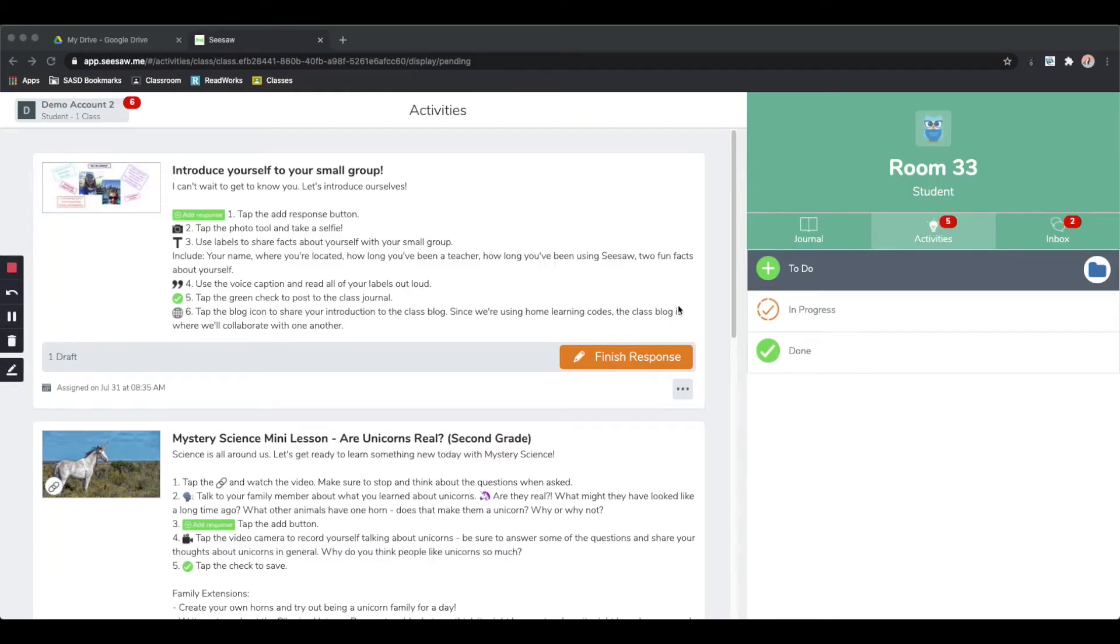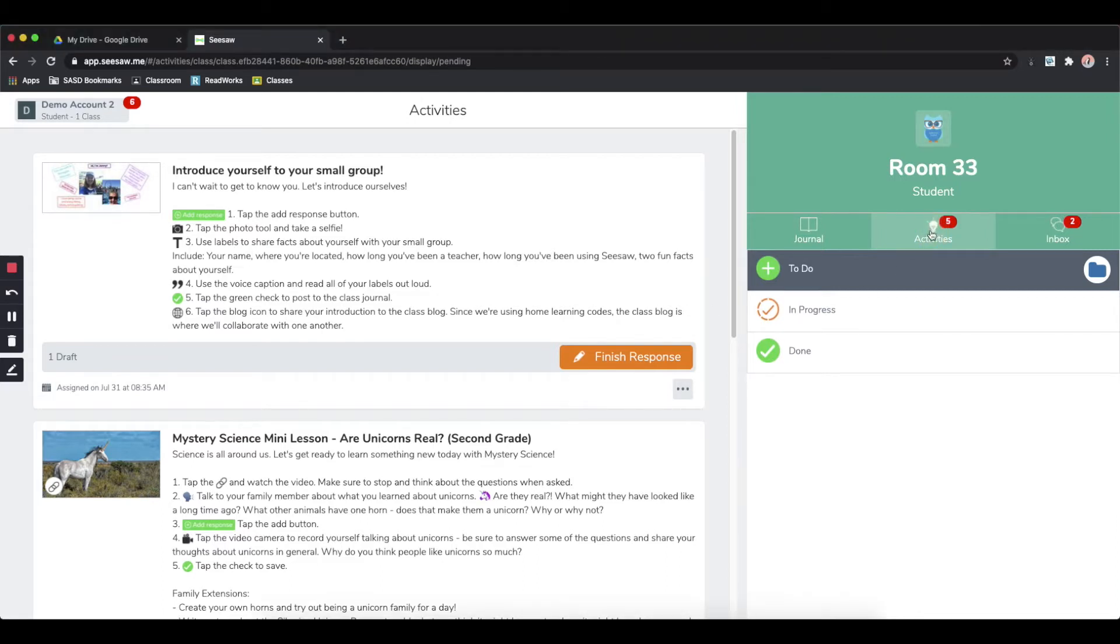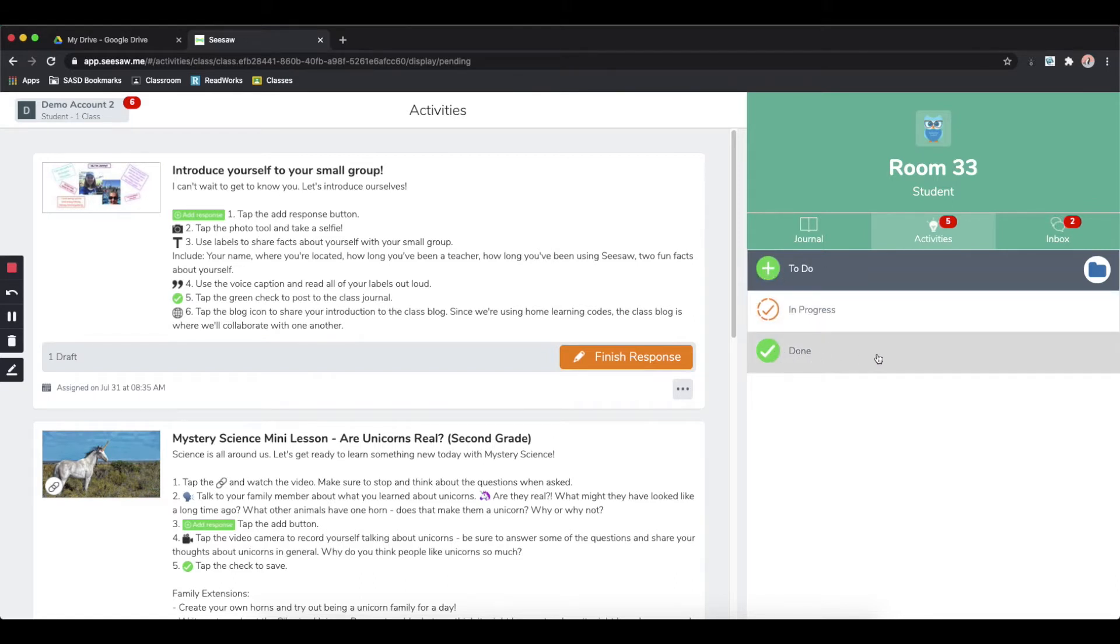When you are logged in to Seesaw as a student and you go to your activities tab, which is the light bulb icon, you will see three sections: to do, in progress, and done.